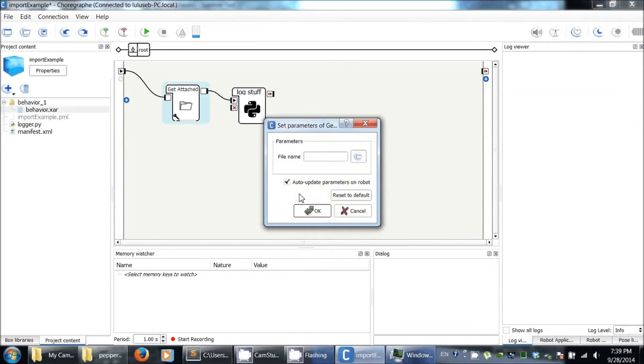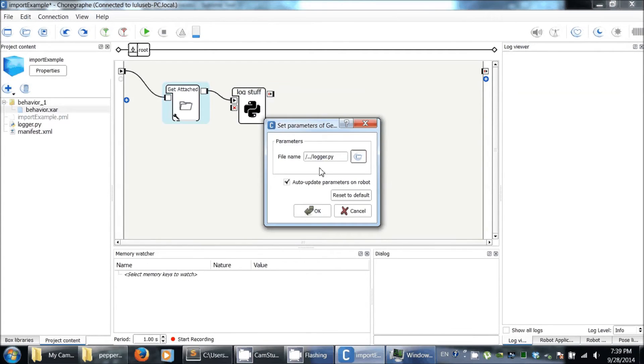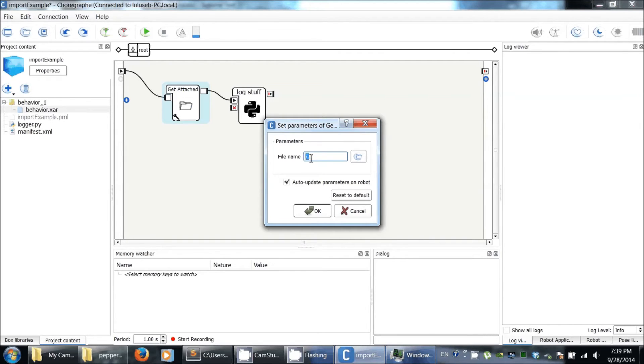So here I need to, I select the logger, but actually we want to add the folder. So I just select the folder. You will see, it says it's the parent folder of the current.